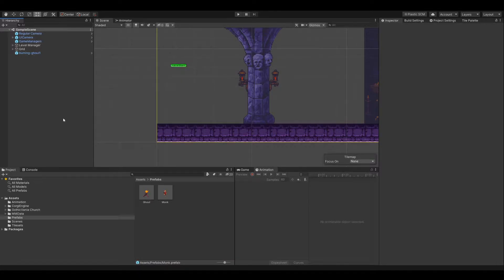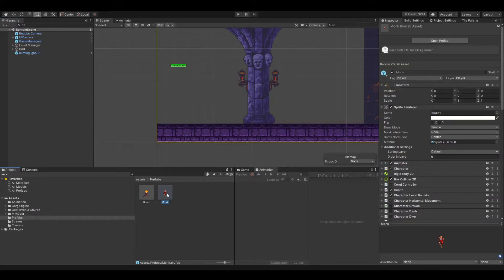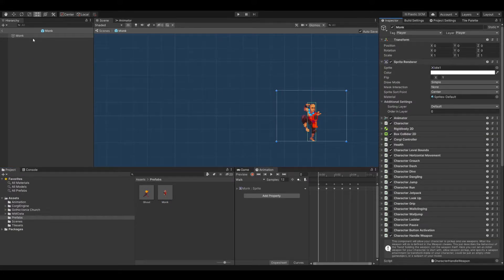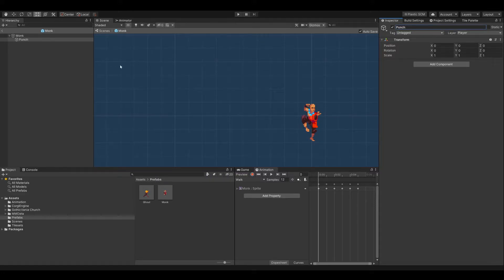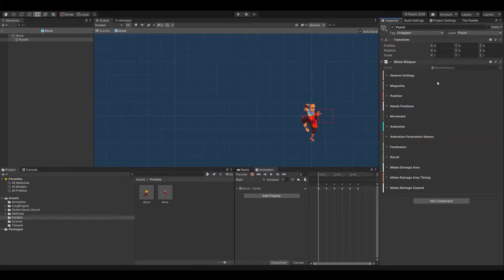The first thing we need to do is to have the melee weapon attached to Mr. Monk here, which is my hero in this game. I open the prefab and add an empty game object. This will be a little bit confusing — why am I doing that? The only reason is because I would like to later see where my collision box will be. I'll call the game object 'punch' and add the melee weapon in here.